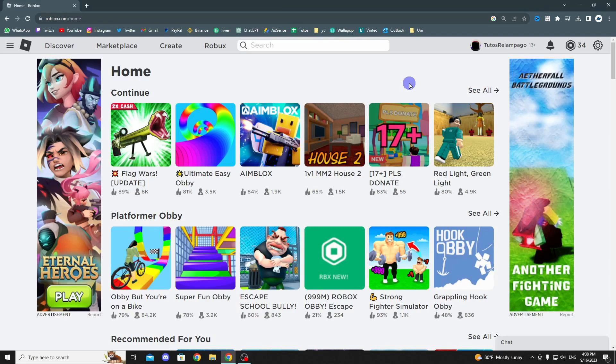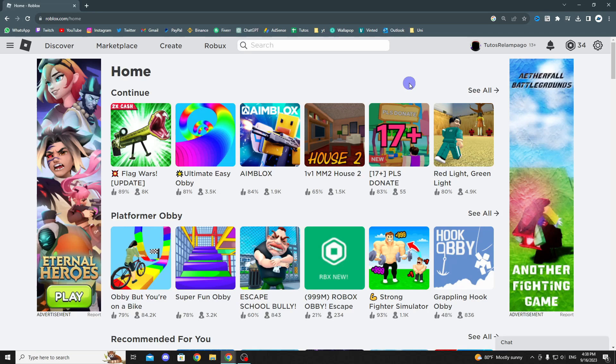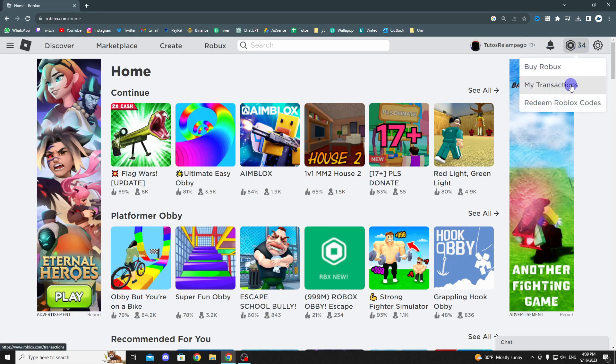So be aware that your Robux may take up to 30 days to become available in your balance. Go ahead and check it out. What you need to do is go to the top right of Roblox, and then you should click on your Robux balance like this.